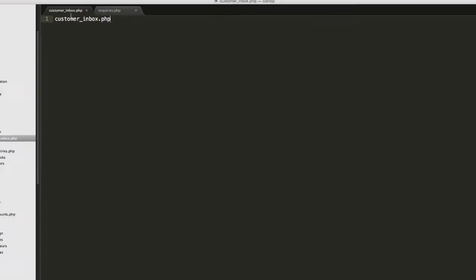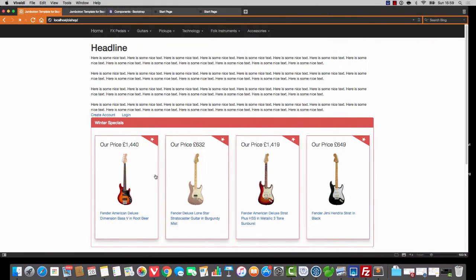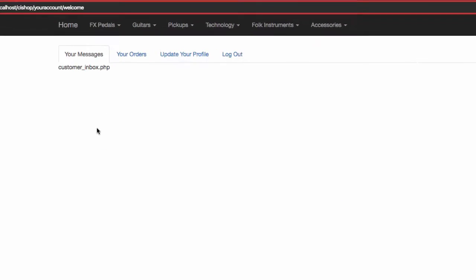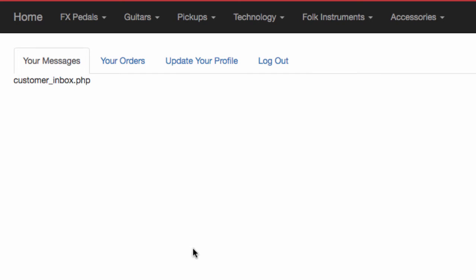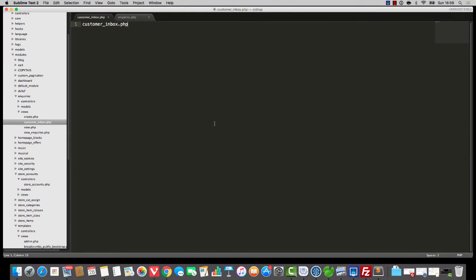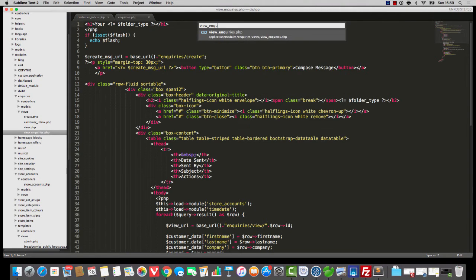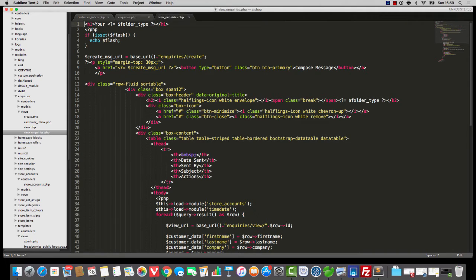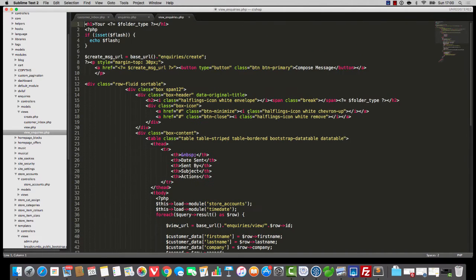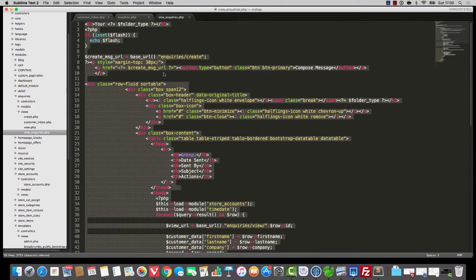Now, we've got a thing here called customer inbox which looks thoroughly miserable. It looks something like this. It's just not happening at all. However, we did previously build something that was kind of cool called view inquiries. Do you remember? For the admin panel. Well, why don't we copy this stuff? I'm going to copy this all, and I'm going to paste it into customer inbox.